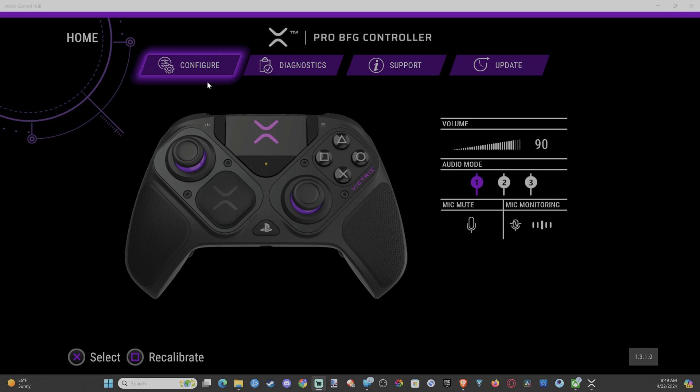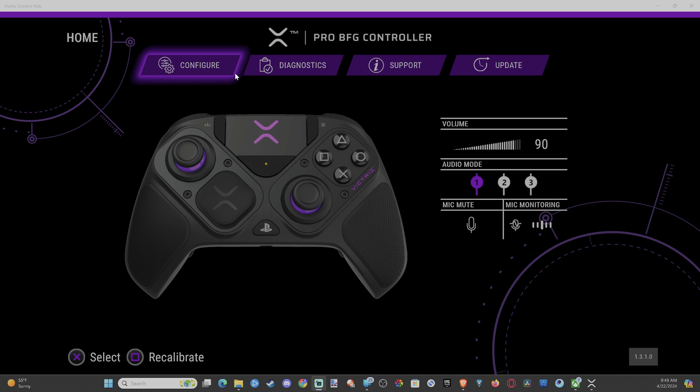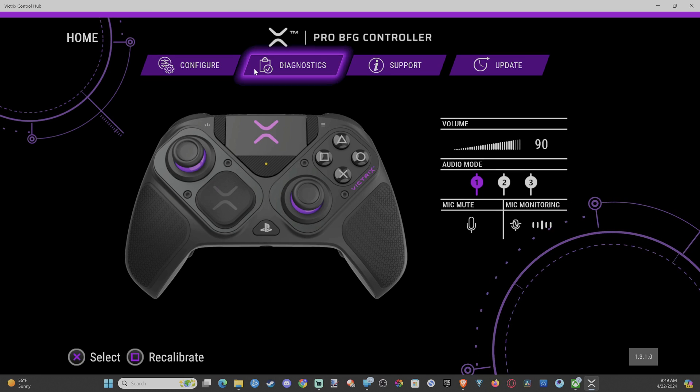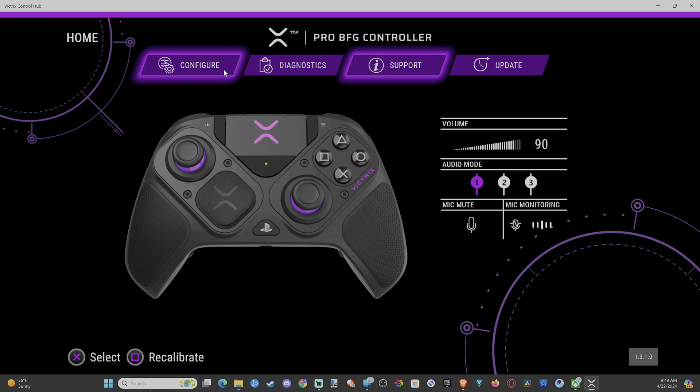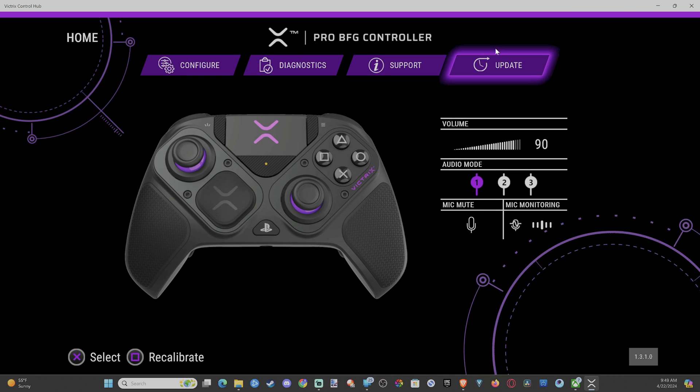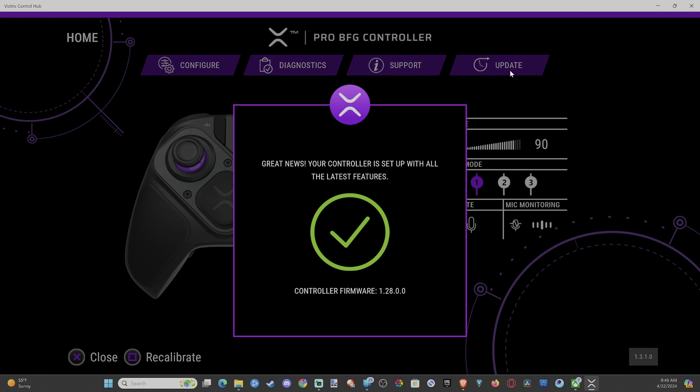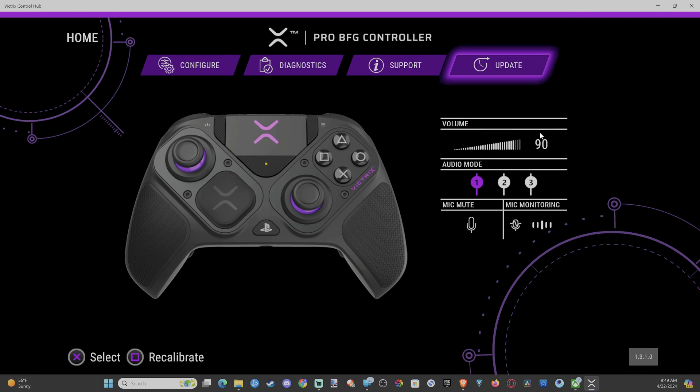Now, I can move around the screen with my controller, otherwise I can just use my mouse and keyboard. So I can move, and you can see left and right, and then I can go to update if it doesn't prompt an update. And mine is up to date already.